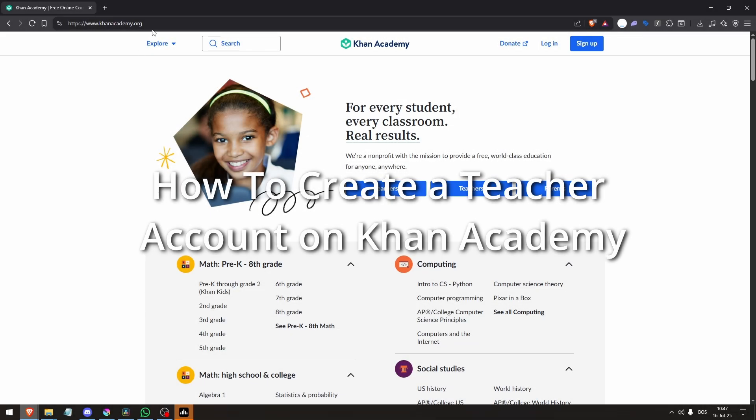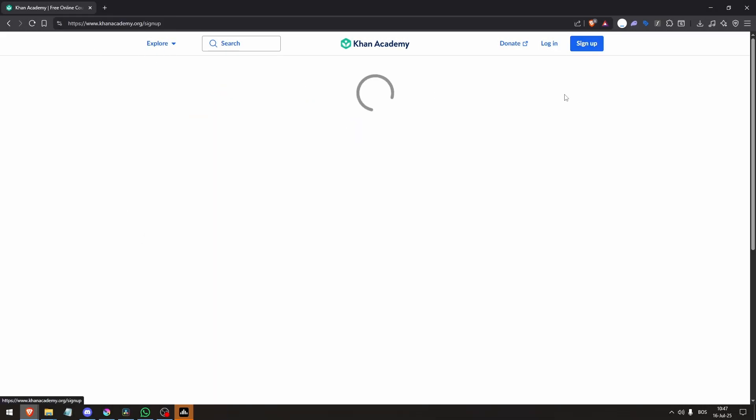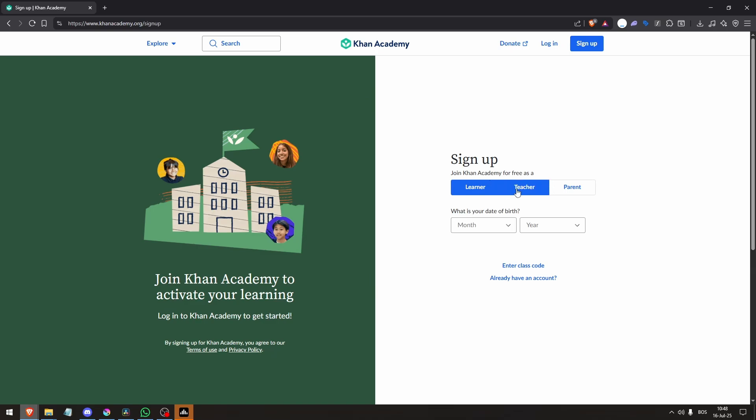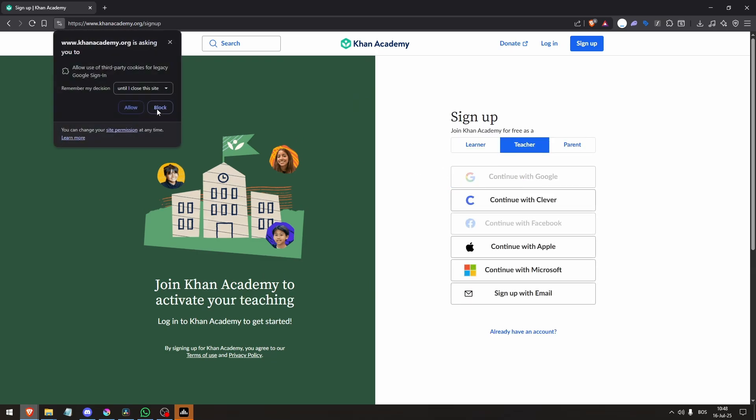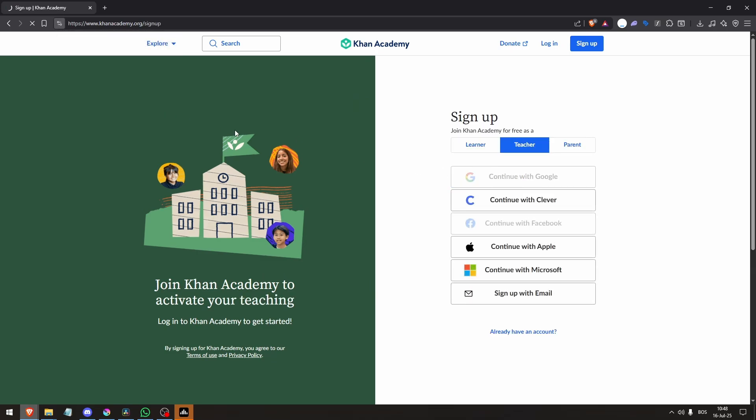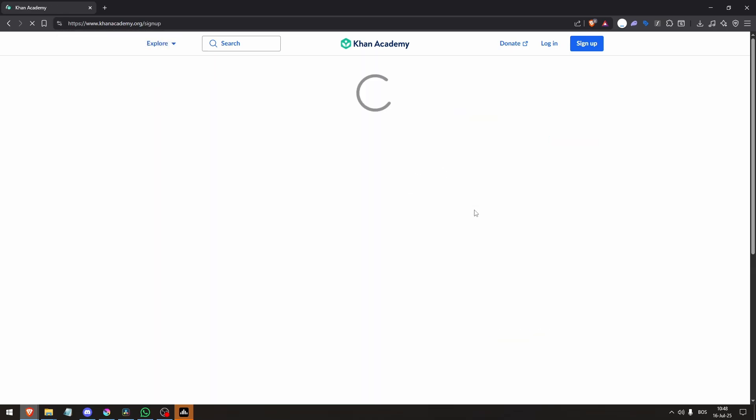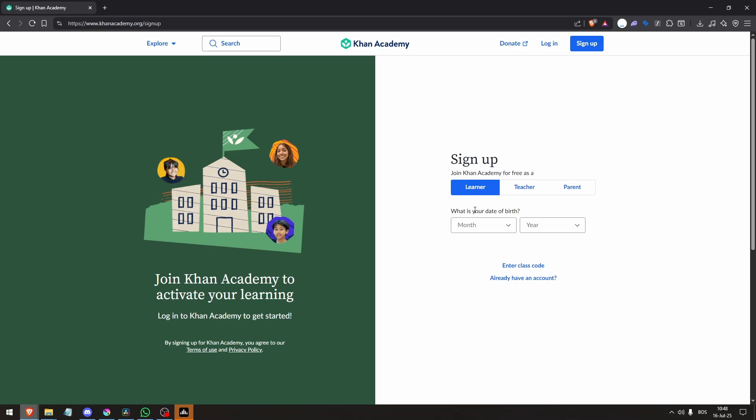How to create a teacher account on Khan Academy. First, create your Khan Academy account. Visit KhanAcademy.org and click Sign Up in the top right or select the Teachers button on the homepage.